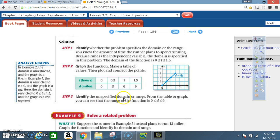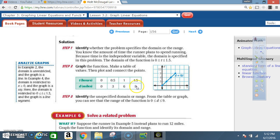Step 3: Identify the unspecified domain or range from the table or graph. You can see that the range of the function is d ≥ 0 and d ≤ 9. You can also see that from the table. You can confirm that the domain — time — is t ≥ 0 and t ≤ 1.5 hours.